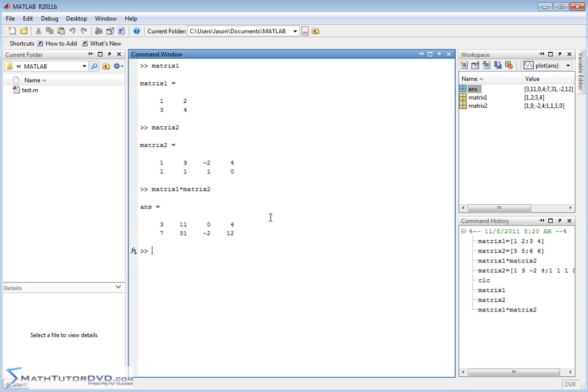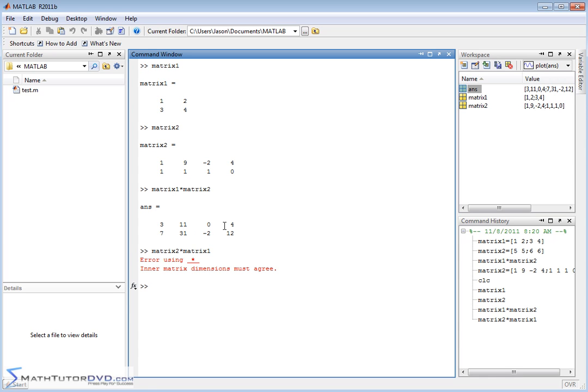Now let me show you something that you may not realize. Matrix 2 times matrix 1. Let's see what happens. We get an error. So we multiply matrix 1 times matrix 2, and it works fine, but when we do the reverse, it doesn't work. Inner matrix dimensions must agree. Anytime you see a message that talks about matrix dimensions, it means that it's not mathematically possible for you to multiply them in this direction.